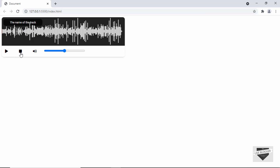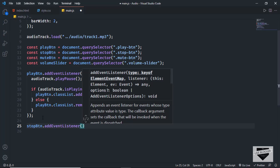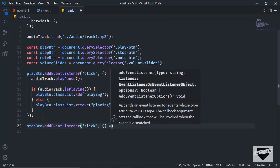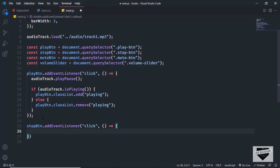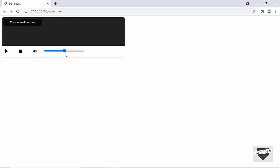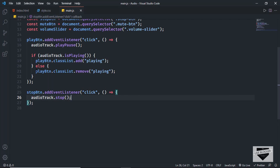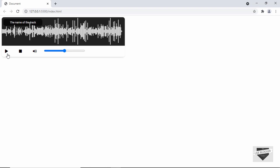Now let's add the functionality of the stop button. Let's add an event listener: stop_btn.addEventListener('click', arrow function). WaveSurfer has a stop method, so let's use audio_track.stop(). Testing it: click play, then stop — the audio stops, but we still see the pause icon. So we also need to remove the playing class. Let's copy that code and paste it into the stop handler. Now clicking stop also resets the play icon correctly.